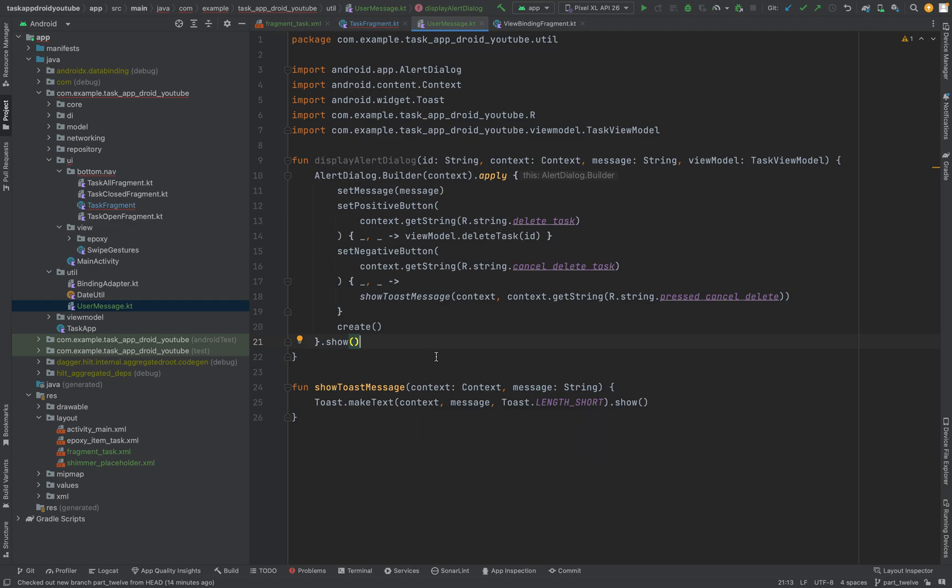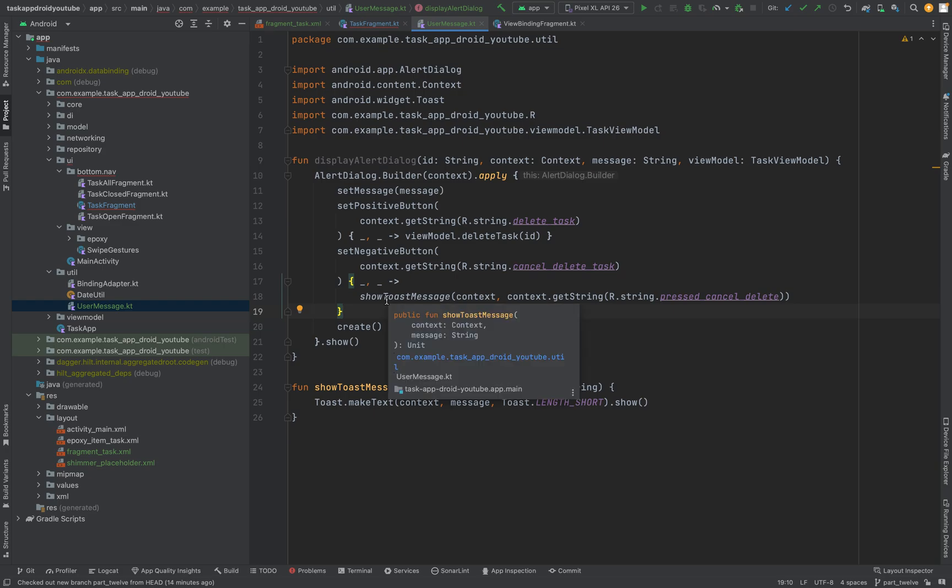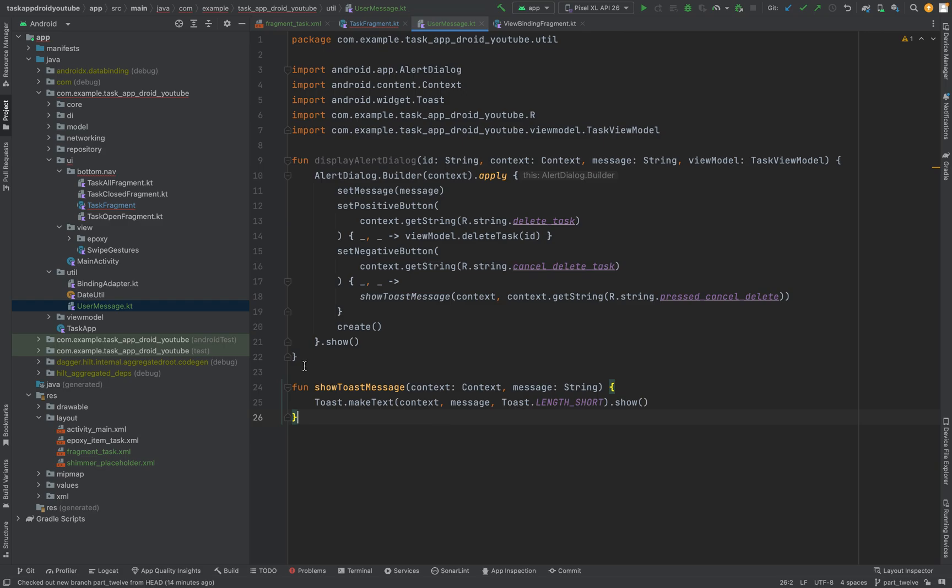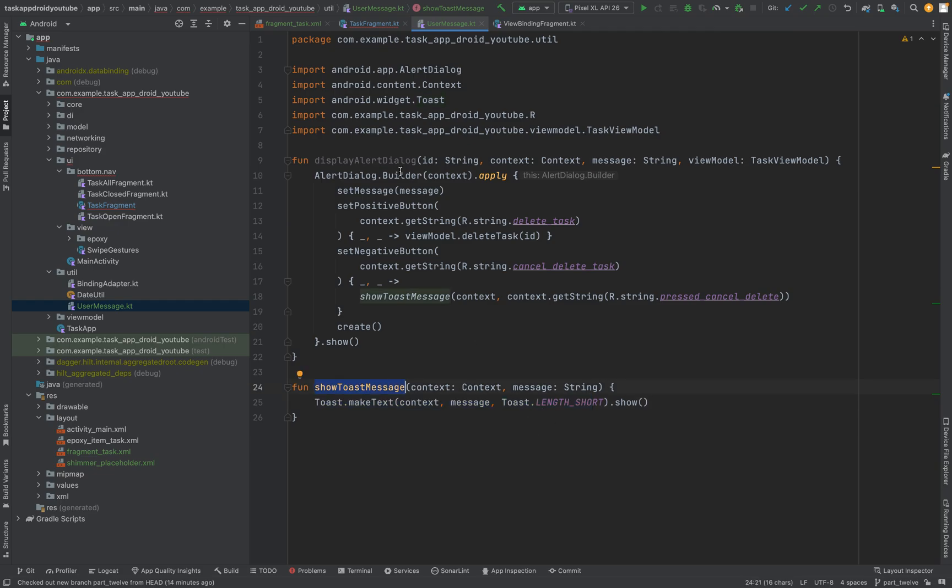When he for instance presses on cancel we will also log that he wants to cancel something, he canceled the deletion. And we have here a method to wrap around toasts. And yeah that's the thing. Otherwise we will always need to create this line and we have a generic method for this right now. And this will be used so that you know that.